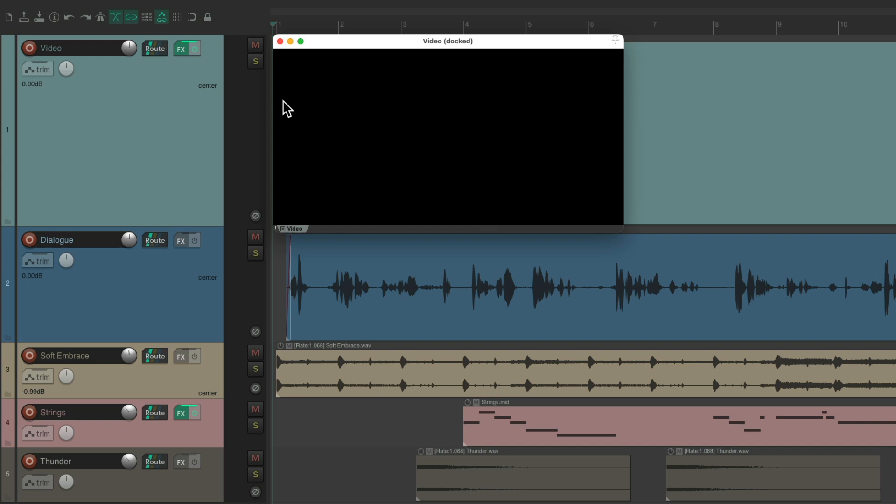But when dealing with a project like this with video or narration, typically I want a different behavior. When I hit Stop, I want the cursor to stop right at that point so we can work through the song, stopping and starting in each section, which is typically how you'd work with a tape machine. And before the newest version of Reaper, this wasn't very easy to do, but now it is with a new action. Let's take a look.